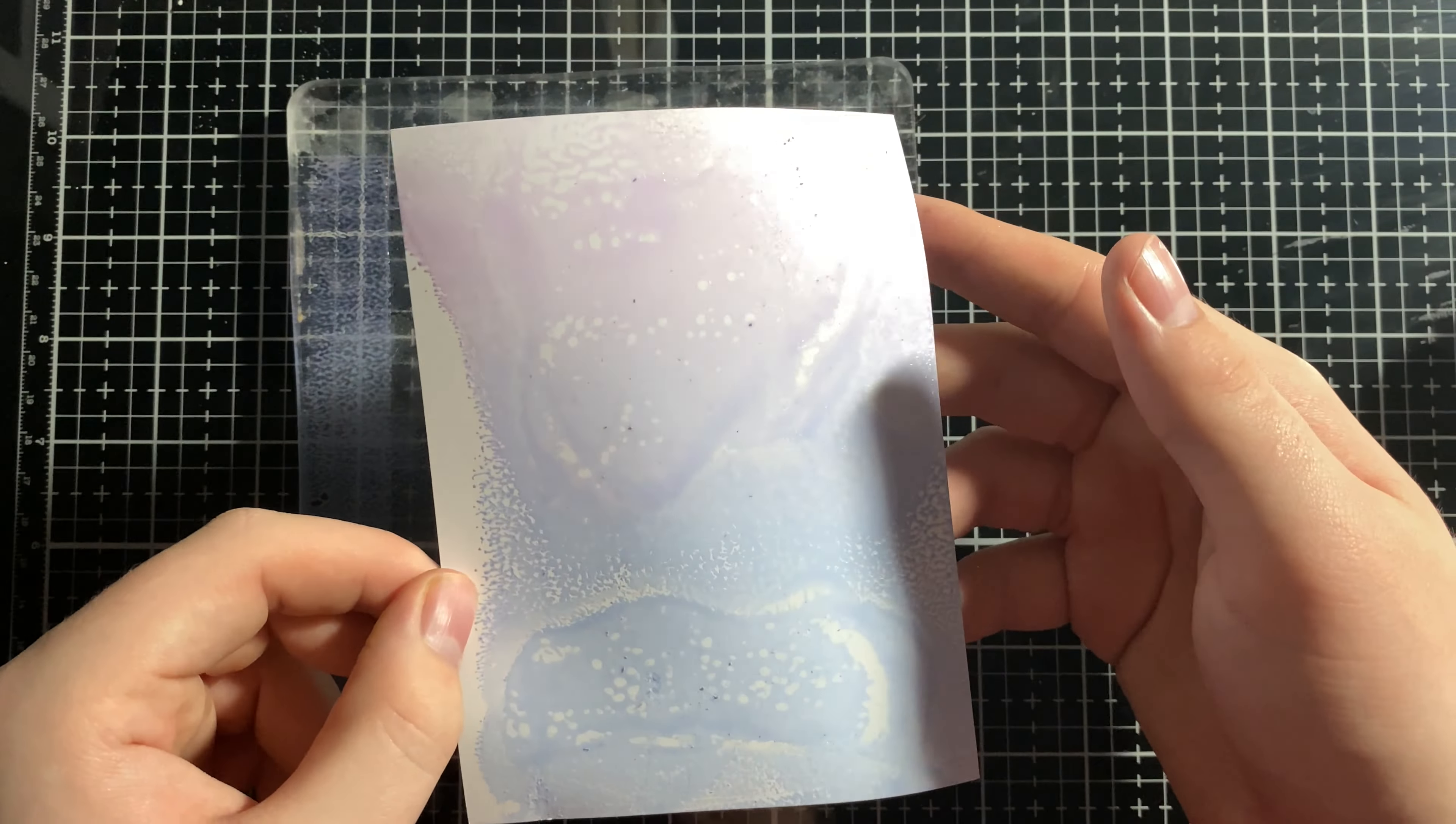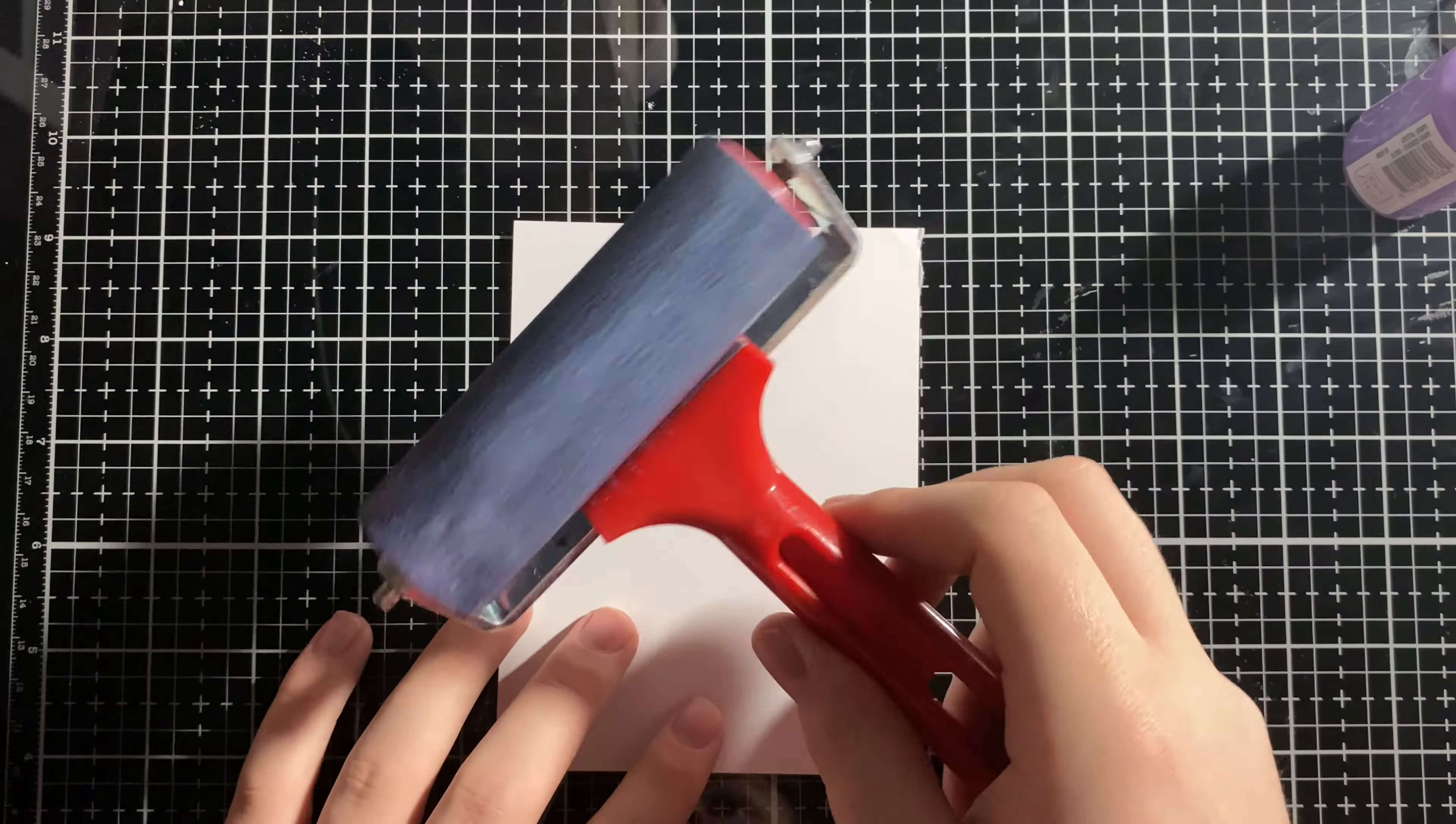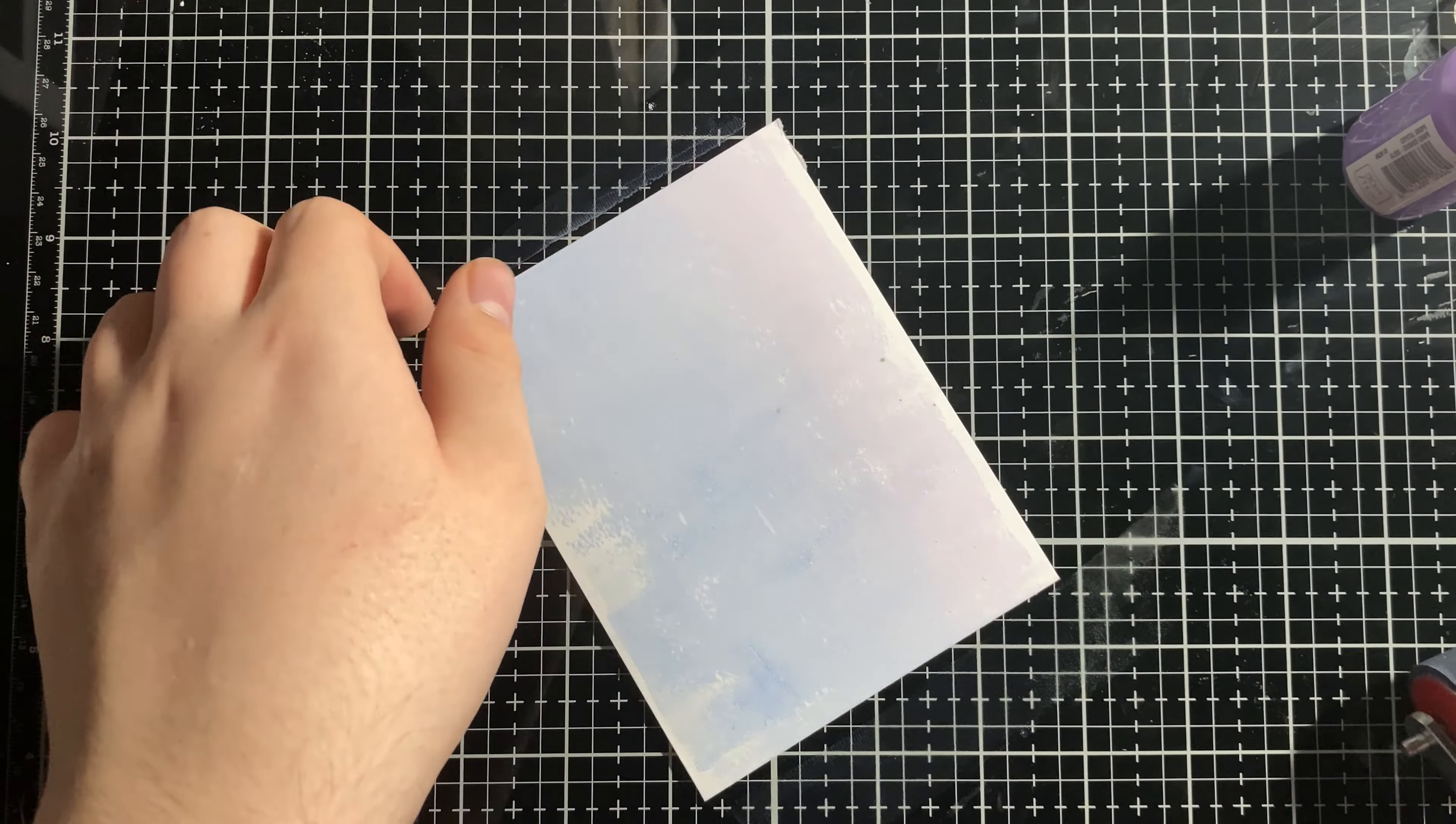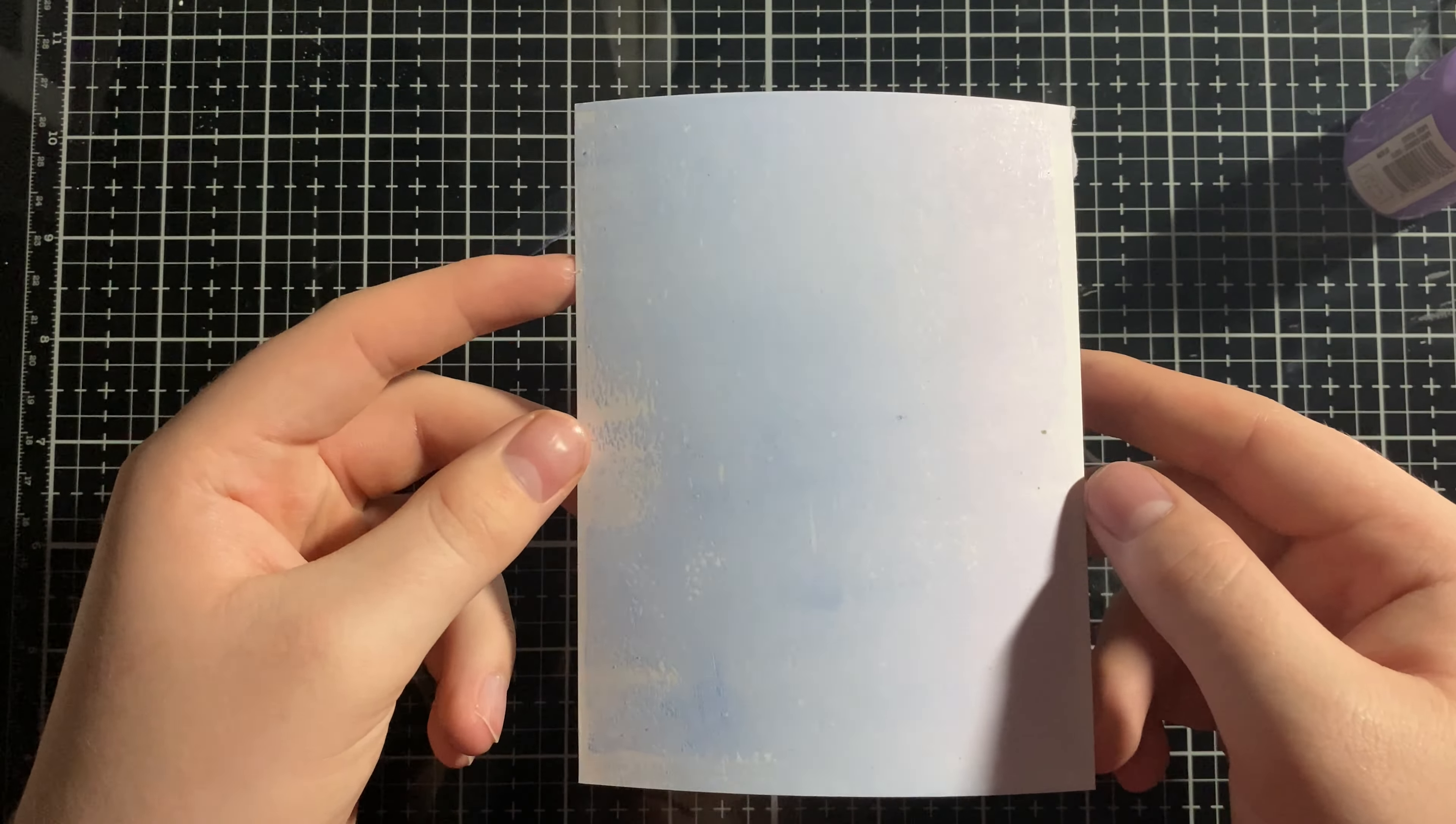Now we're going to take the brayer and get the drops that are on there off and just rub that onto a separate piece of paper. And bam, we have another one. This one's even more soft and dull and muted. It's almost gray at this point, but I still really like it.